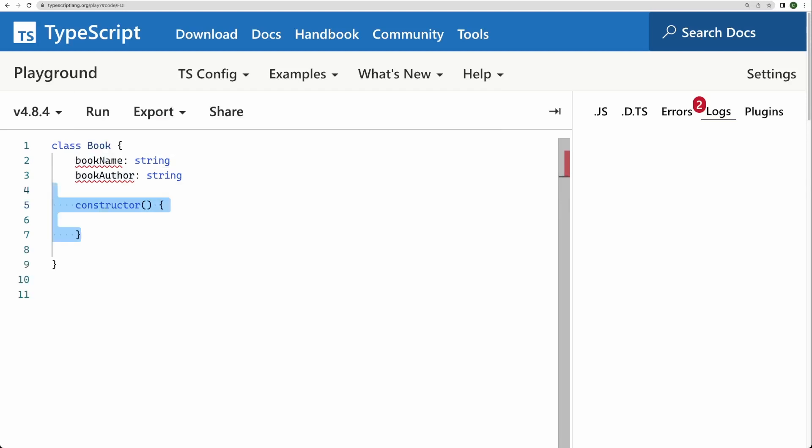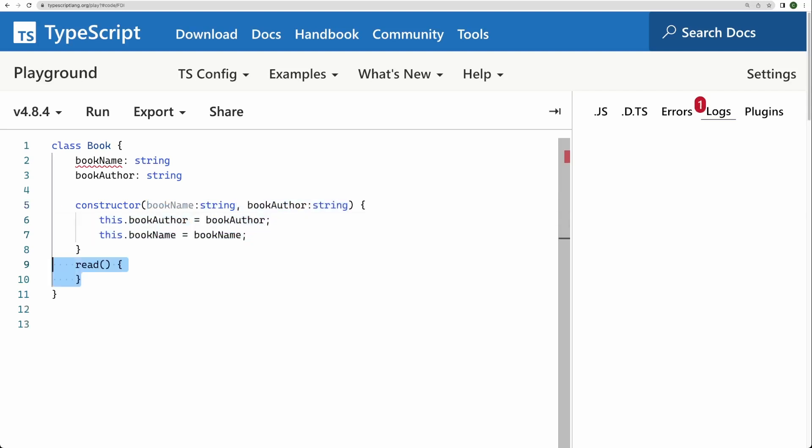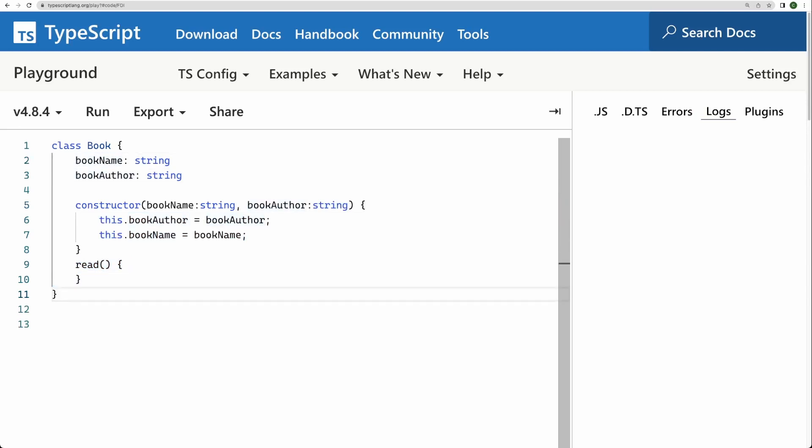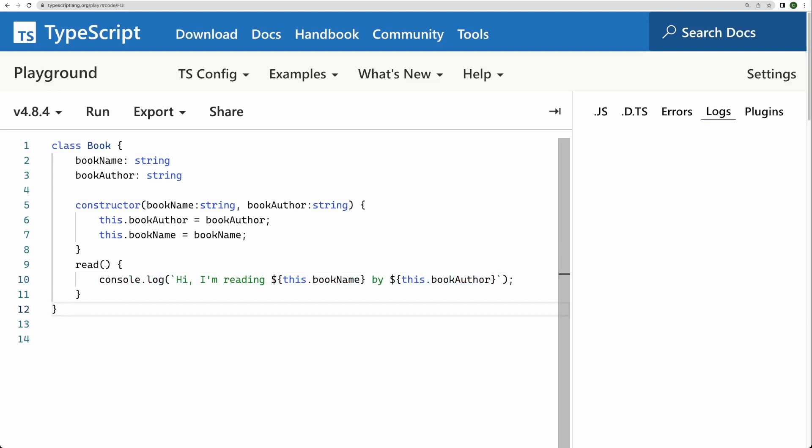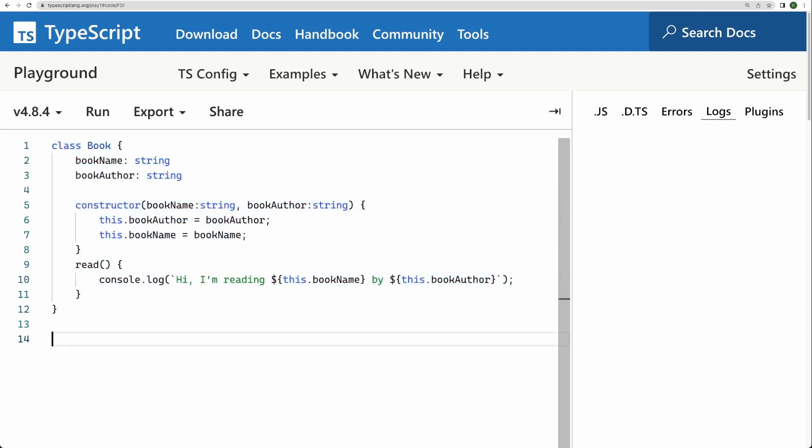So let's define a constructor for this. This constructor is going to accept two parameters. First is for bookName. Second one is for book author. Both are of type string. And let me assign these values so that it has stopped complaining. And we have a read method here. And it has a single console log statement very much like before. Now this is referring to the instance of the class that we will be creating, right.